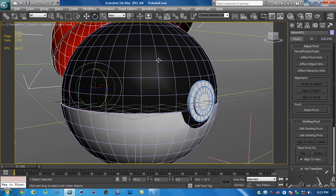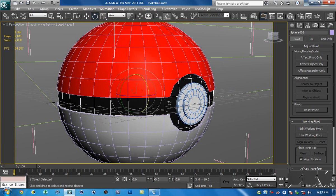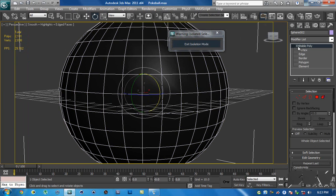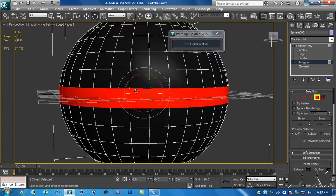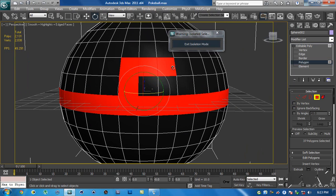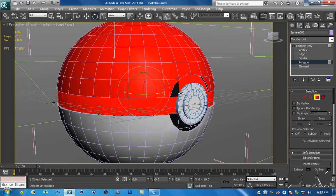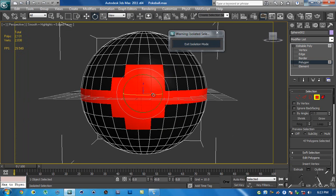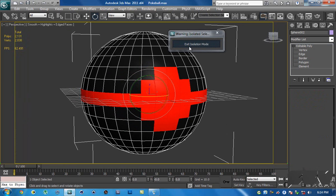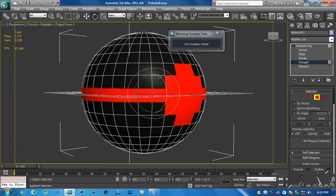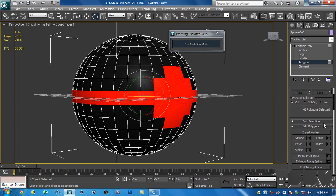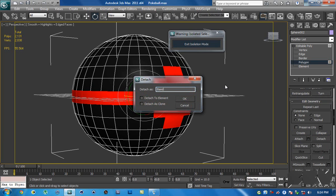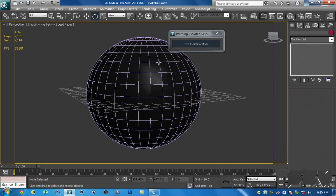Undo that with Ctrl+Z. Now select the inner sphere and hit Alt+Q to isolate the selection. Convert it to an editable poly, go into Polygons, and identify the polygons that form the black ring. Exit isolation mode to see what those polygons are, then select them and hit Alt+Q again. With those polygons selected, scroll down and hit Detach — name it 'black band' — and hit Delete.